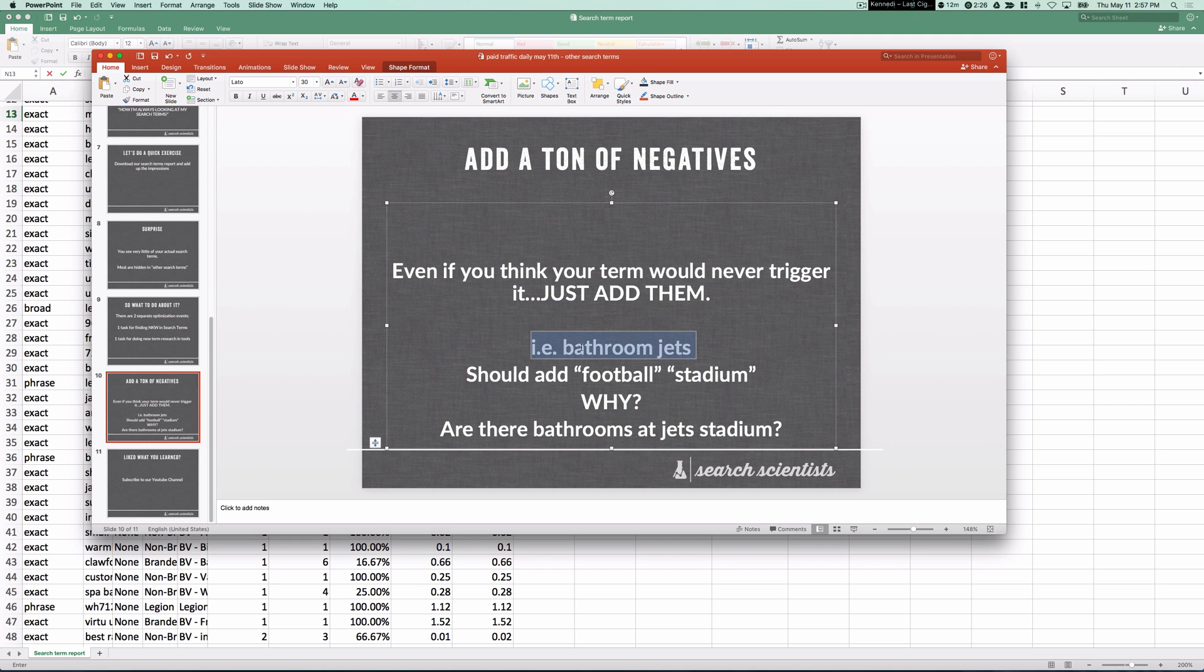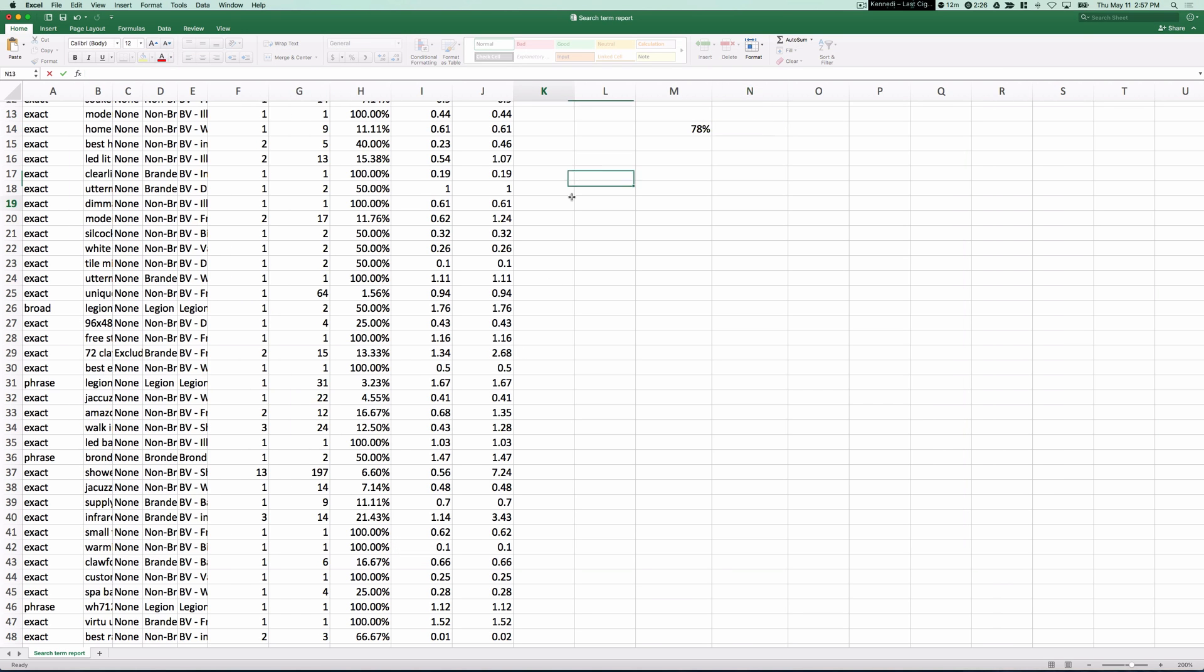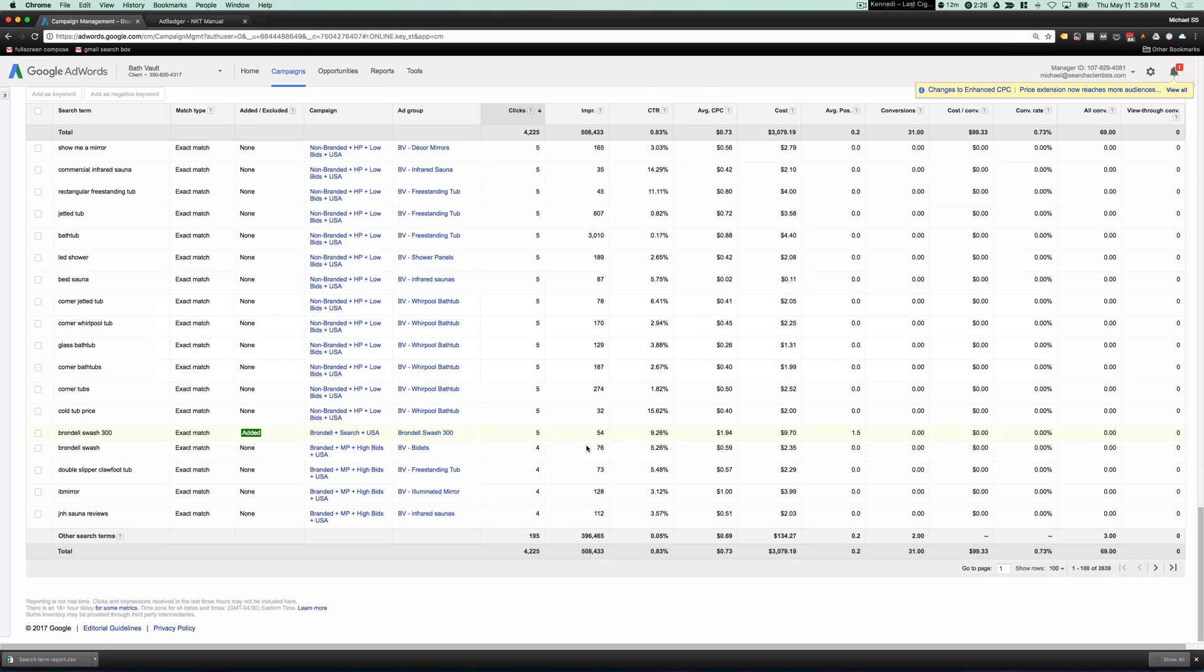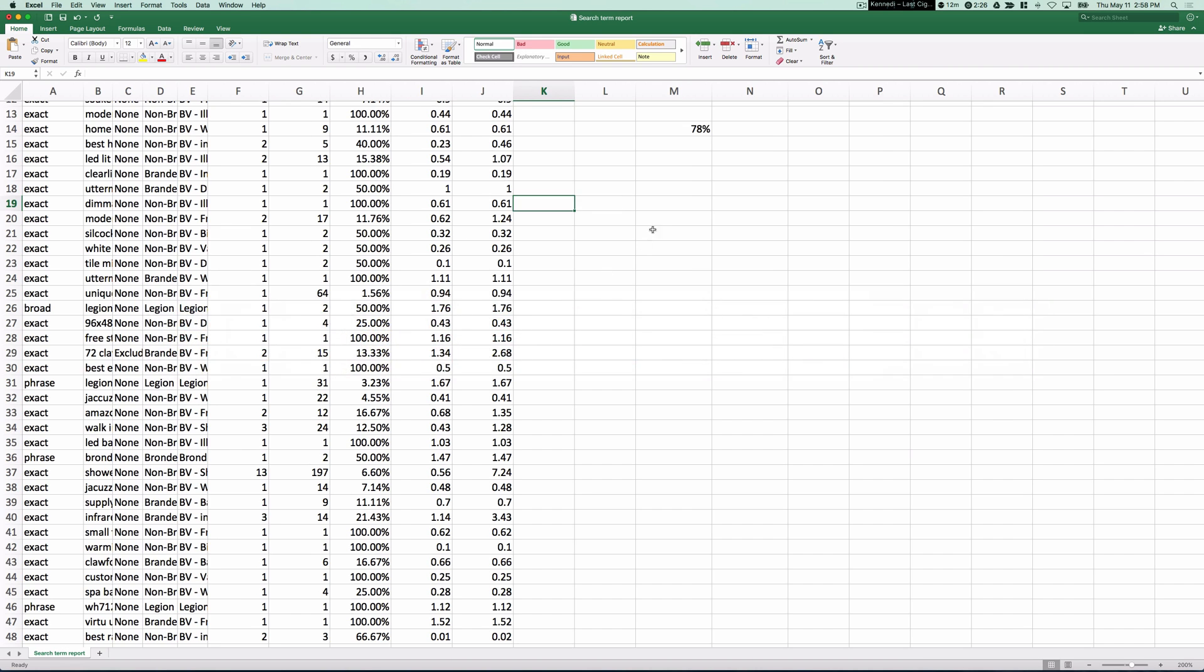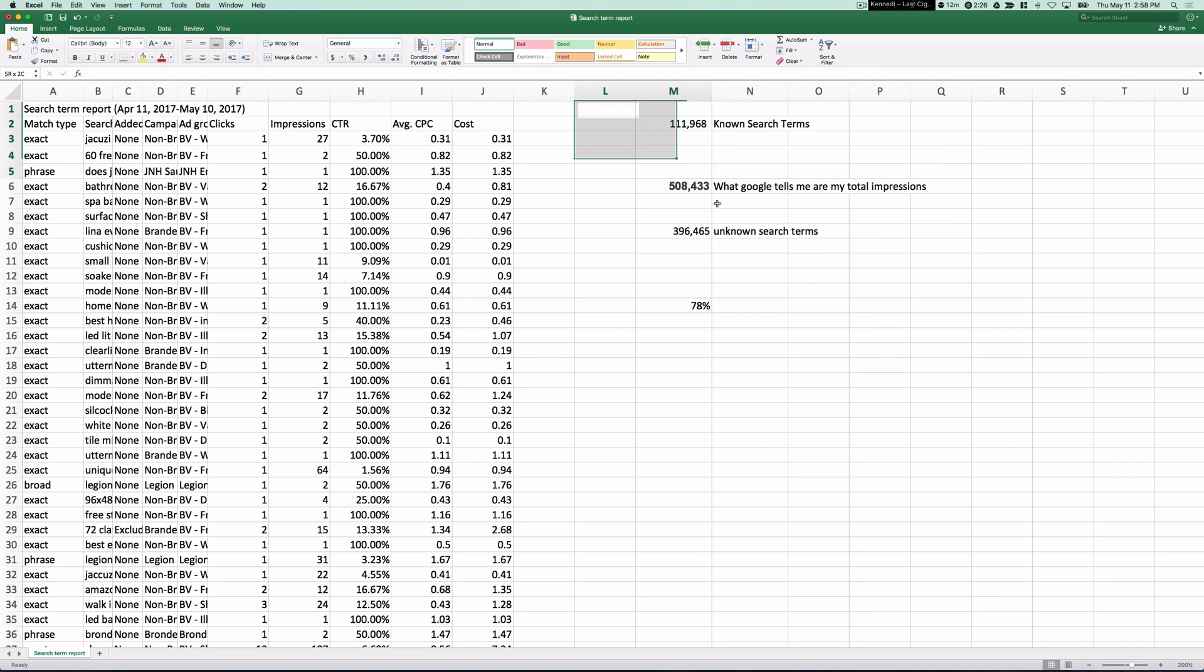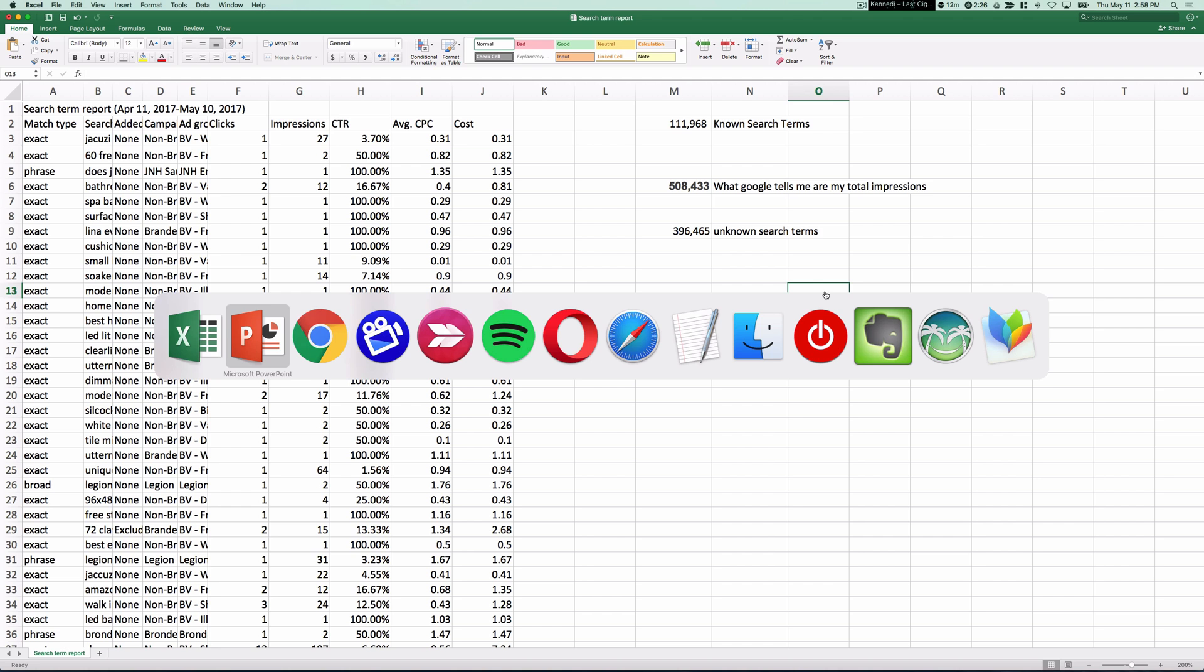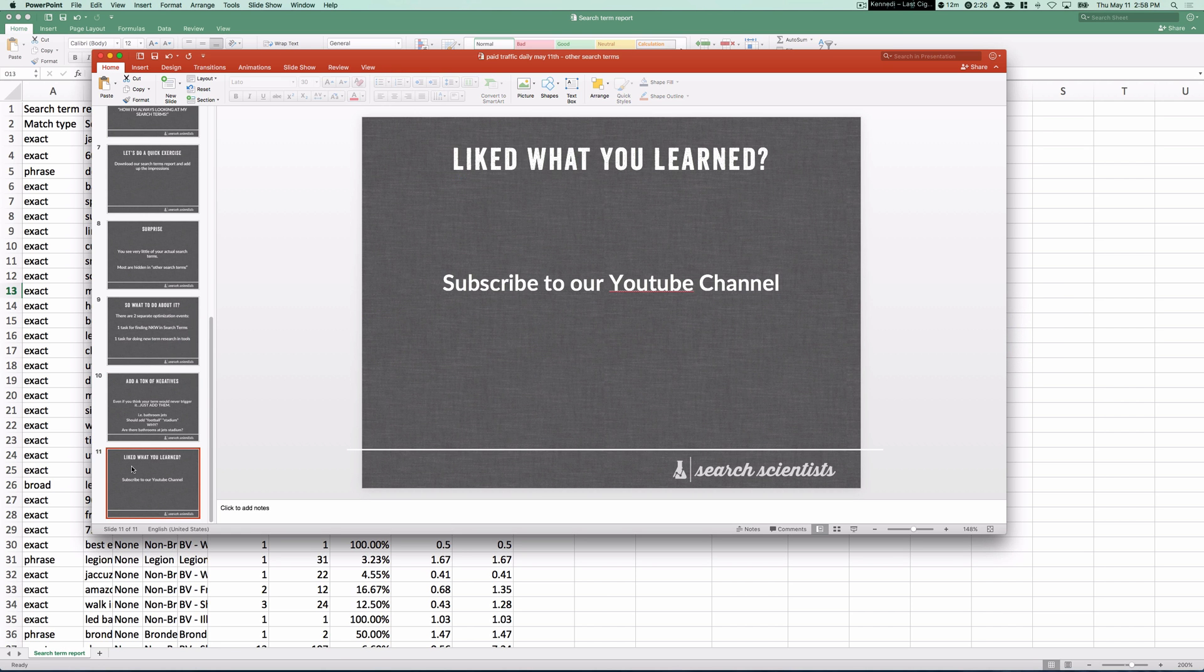You know, let's say you sell bathroom jets. Should you add football and stadium as a negative? Probably. You know, you don't want someone searching are there bathrooms at Jets Stadium ever triggering your ads. So this is pretty major. To find out that you only see a few percentage points of your actual total search terms is a big deal. So add as many as you can.